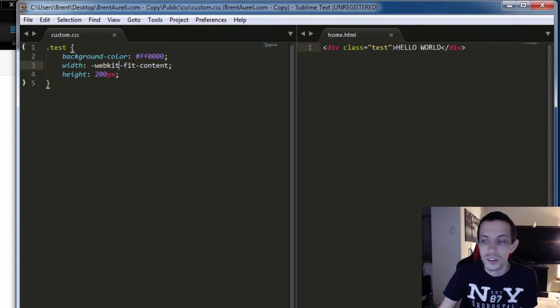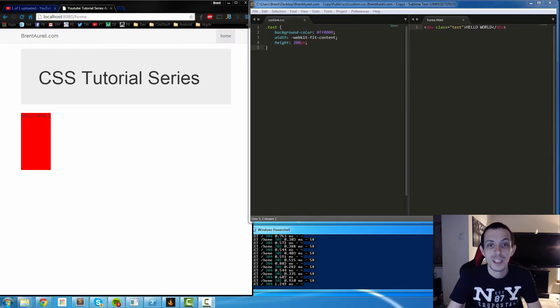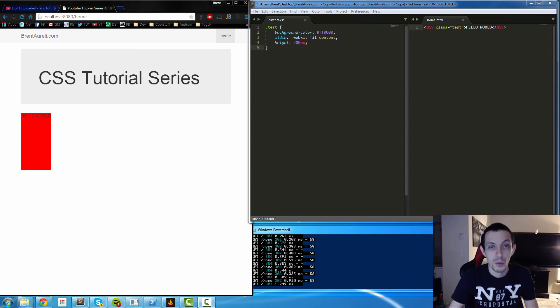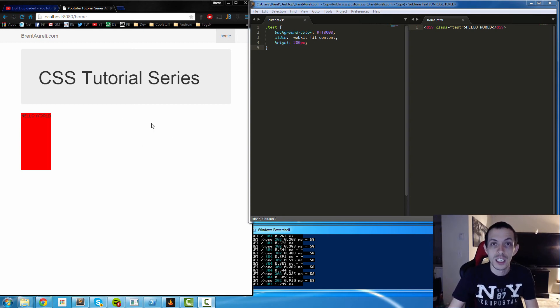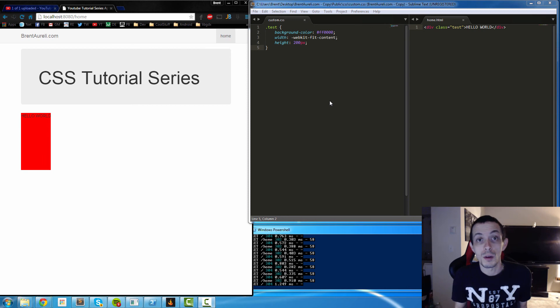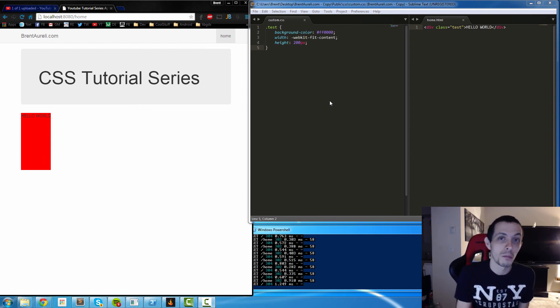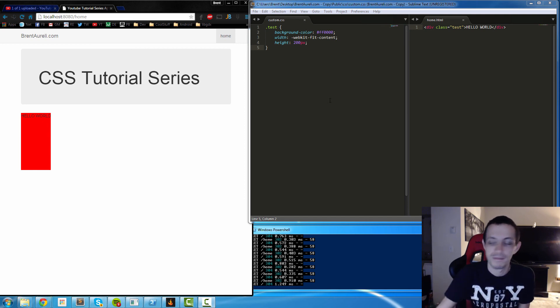Everything that we discussed on width can also be put on height, so basically they're pretty much very similar: fit content, percentage based, and pixel based. So that's pretty much it for this tutorial. If you liked it go ahead and hit subscribe. If you have any questions, comments, or concerns go ahead and post them below and I'll catch you guys next time.